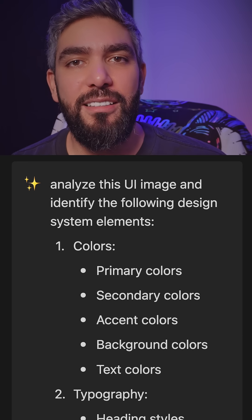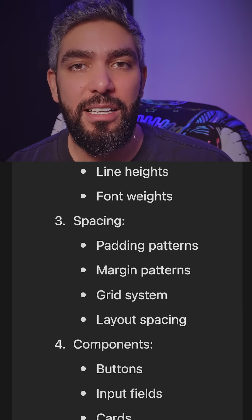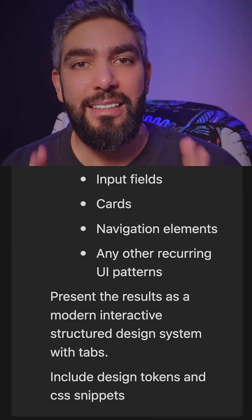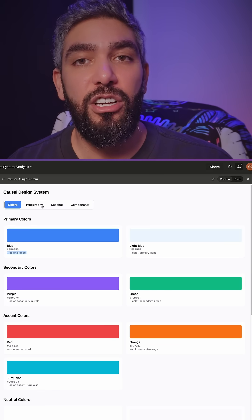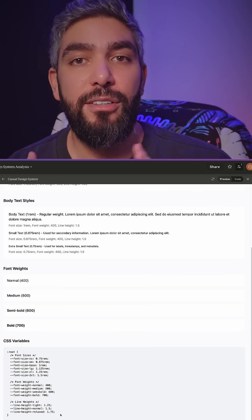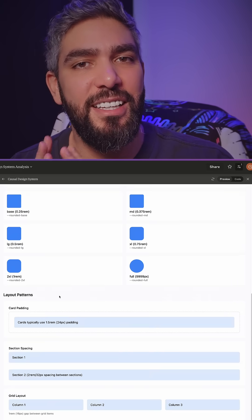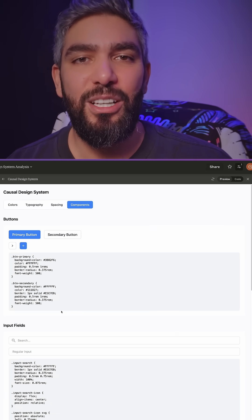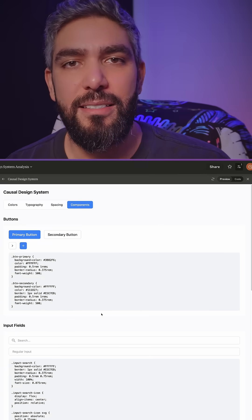I created a prompt that will extract design system elements from any screenshot. All you have to do is attach a screenshot and this prompt, and Claude will generate an interactive design system that covers everything you need for the perfect handoff, including design tokens and CSS snippets.